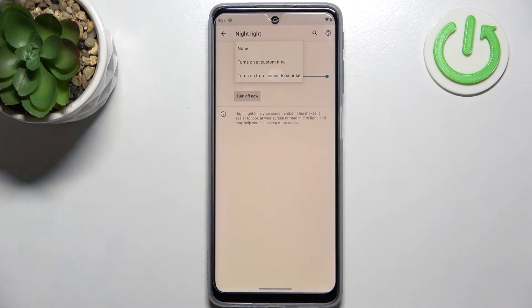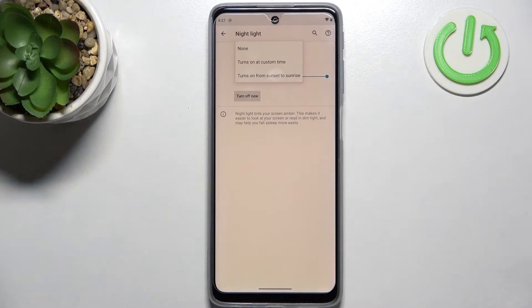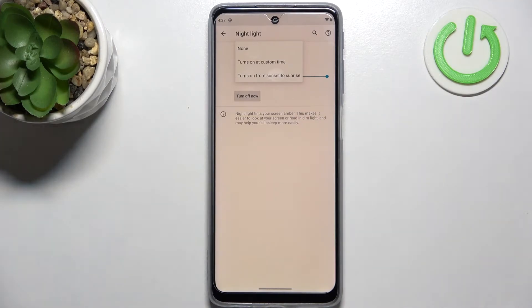So after picking from sunset to sunrise your device probably it will be network based will decide when the sunset and sunrise are and it will simply automatically turn on and off the nightlight.